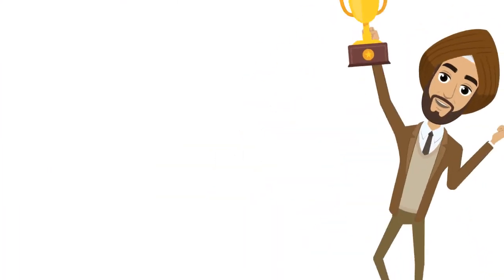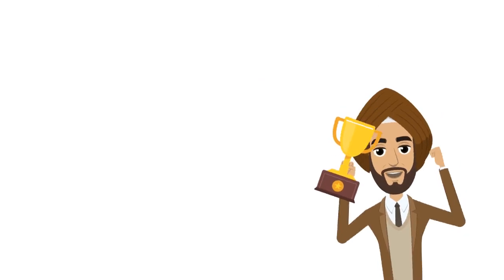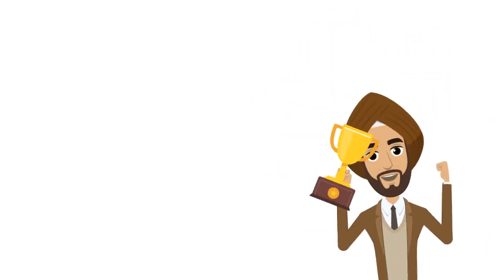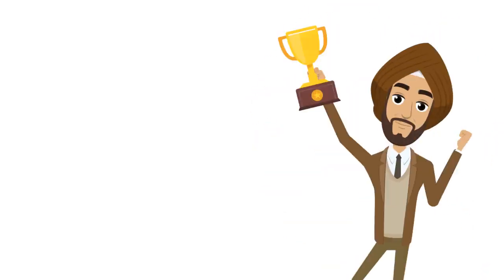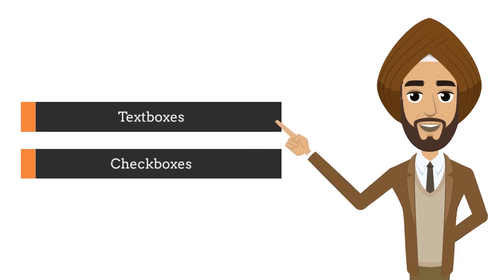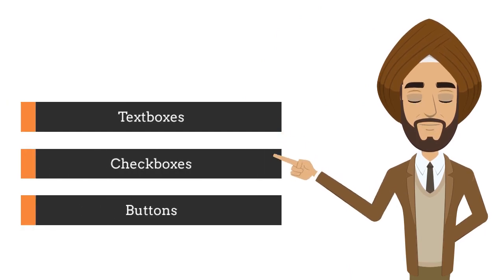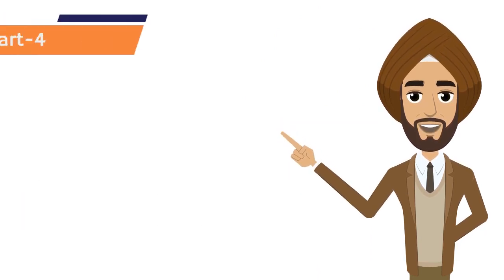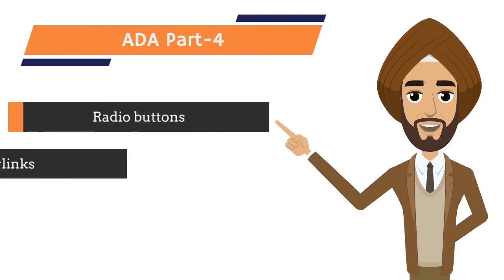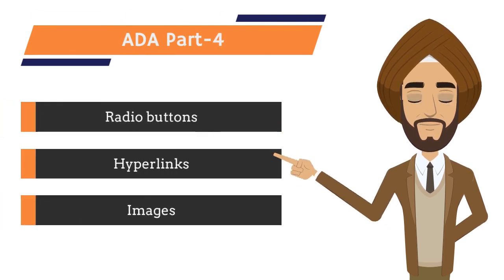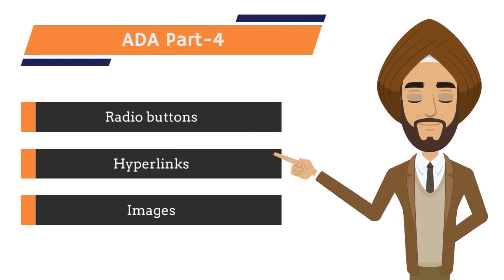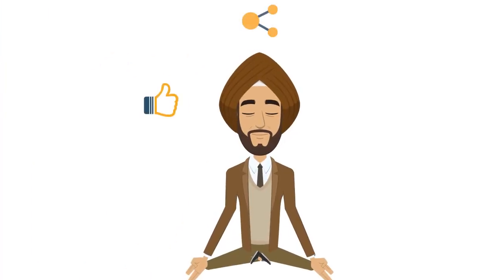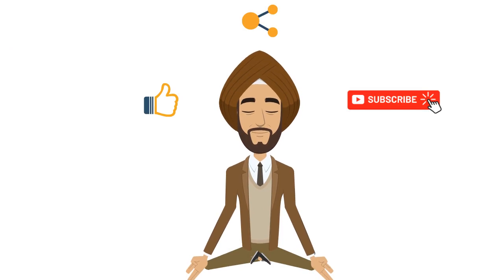Congratulations! You are on the right path to develop accessible web applications. In this video we covered text boxes, checkboxes and buttons. In our next video we will cover radio buttons, hyperlinks and images. Please like, share and subscribe to this channel when you find it helpful.